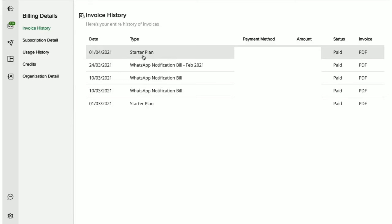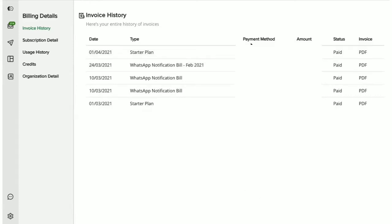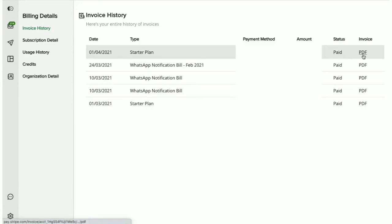You also get to see the WhatsApp Notifications Invoice, which is based on how many notifications you send every month. You get to see the payment method, amount, and the status for each invoice. These invoices are also available for download in the PDF format.